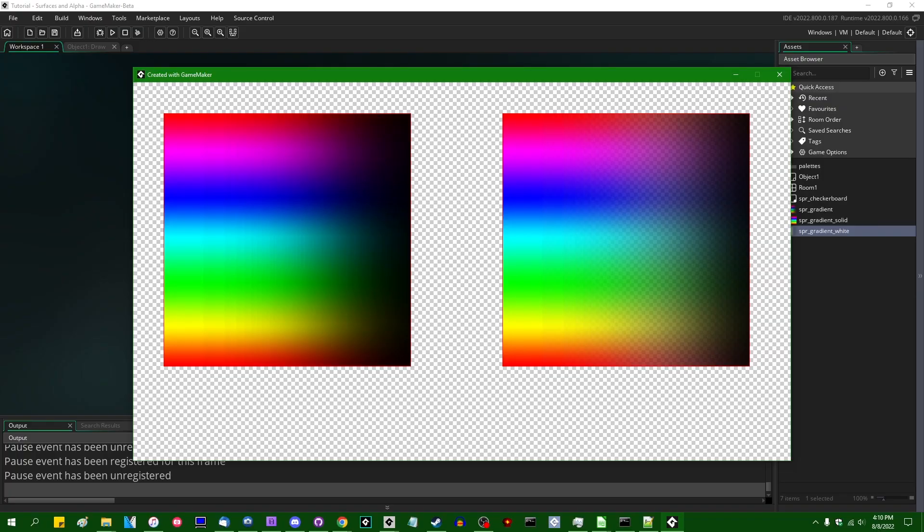So in keeping with the theme of the last couple of videos, another common stumbling block that people run into in Game Maker frequently is trying to make Surfaces and Alpha play nicely together.